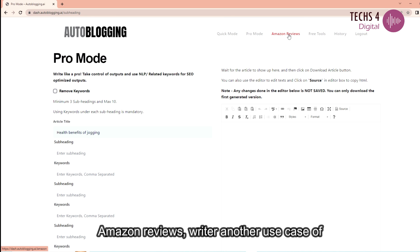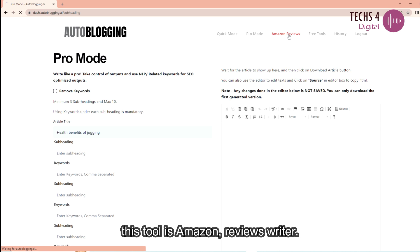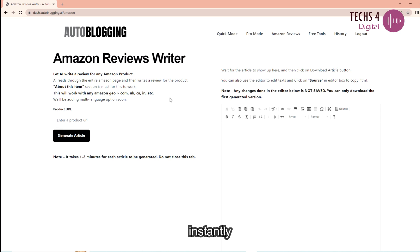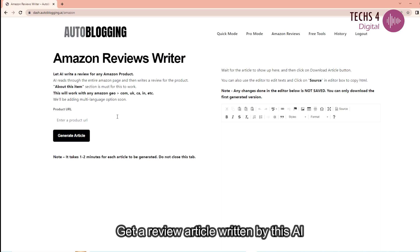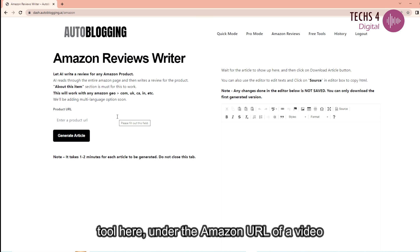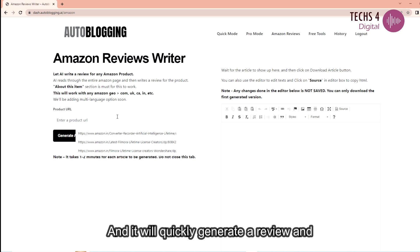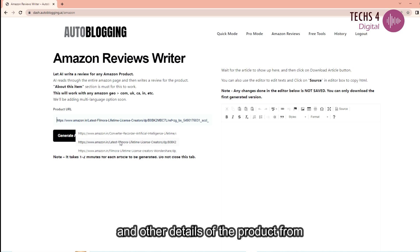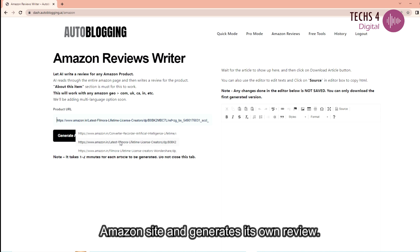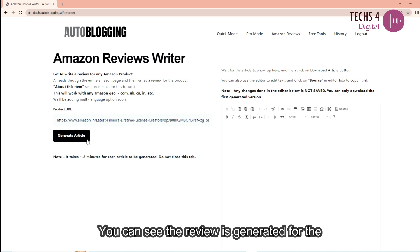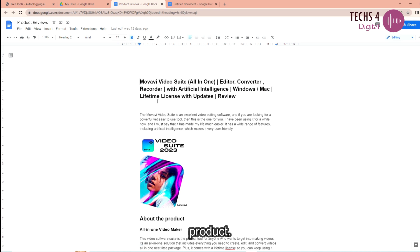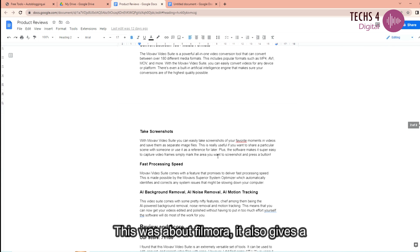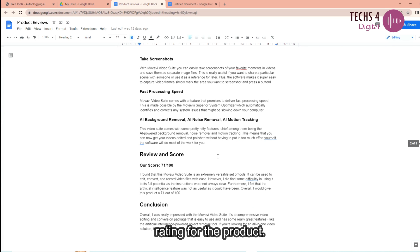Amazon Reviews Writer. Another use case of this tool is Amazon Reviews Writer. We can enter an Amazon product URL and instantly get a review article written by this AI tool. Here I'll enter the Amazon URL of a video editor called Filmora and it will quickly generate a review. It analyzes the product description sections and other details of the product from Amazon's site and generates its own review. You can see the review it has generated for the product that I just entered. This was about Filmora. It also gives a rating for the product.